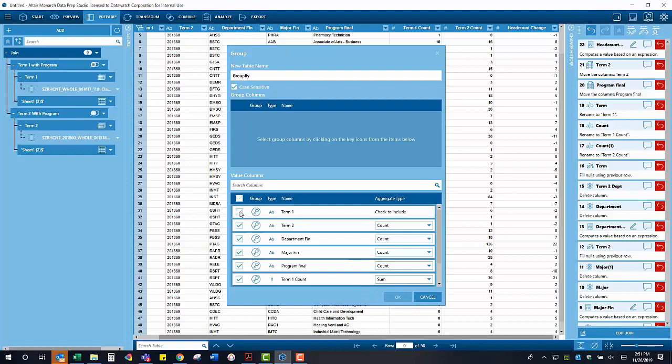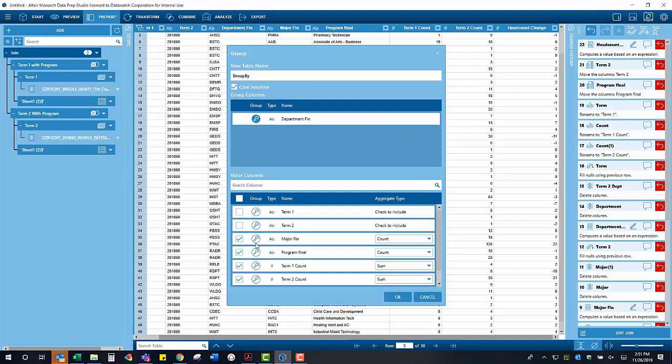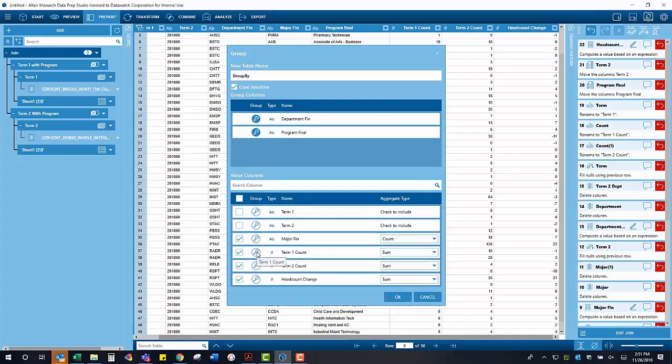We want to have one row for each program in the resulting table, so our grouping keys are going to be our department and our program. We then elect to bring in the summation of each headcount for each term, as well as the headcount difference.